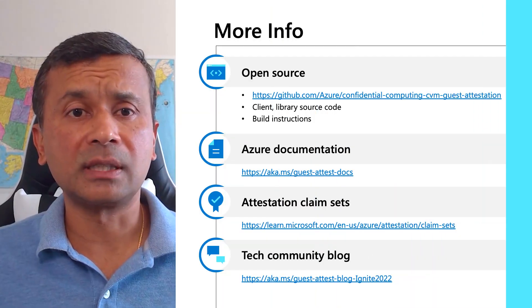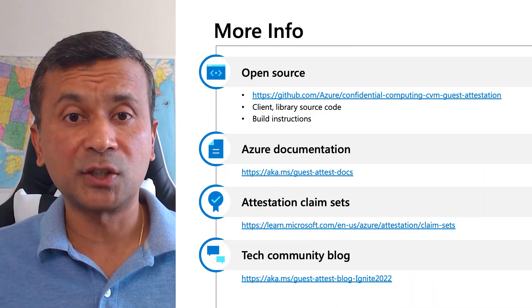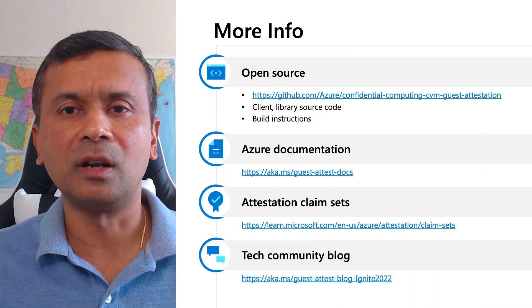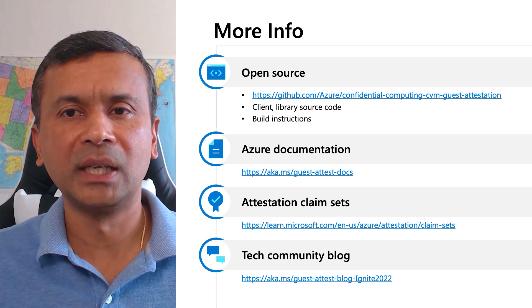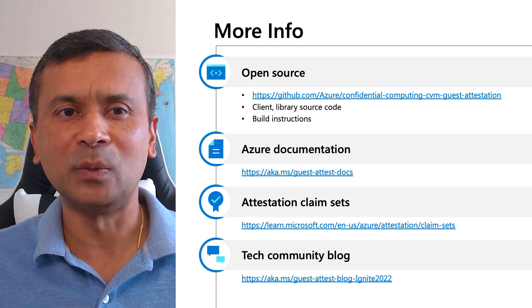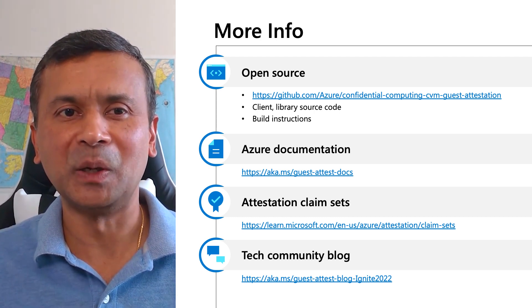The links on the slide provide additional information on guest attestation for confidential VM. These links are also included in the video description below. Thank you for taking the time to watch this video.